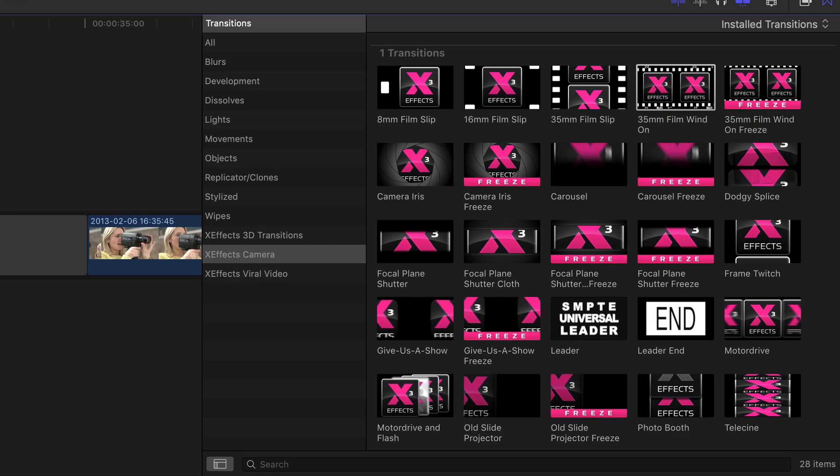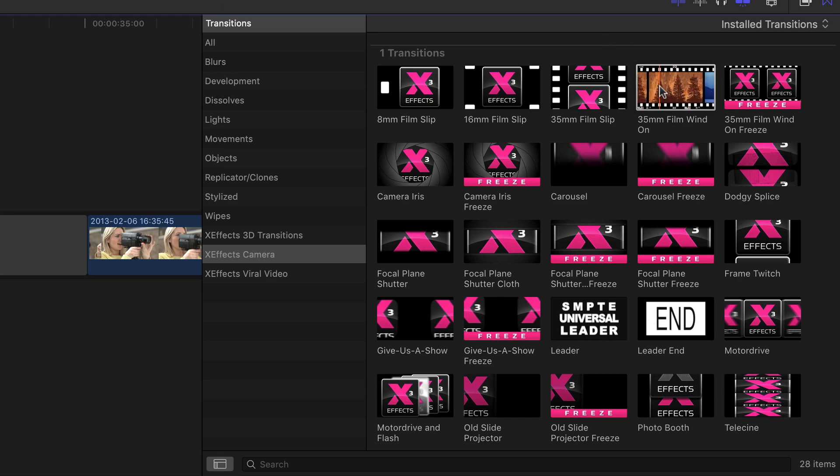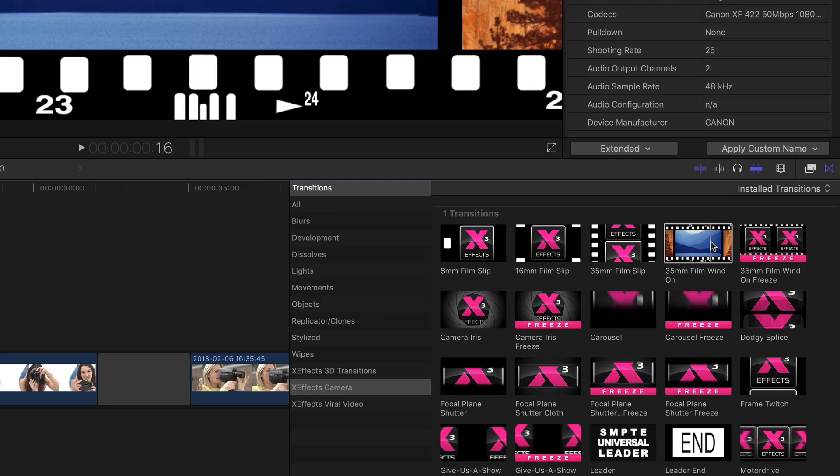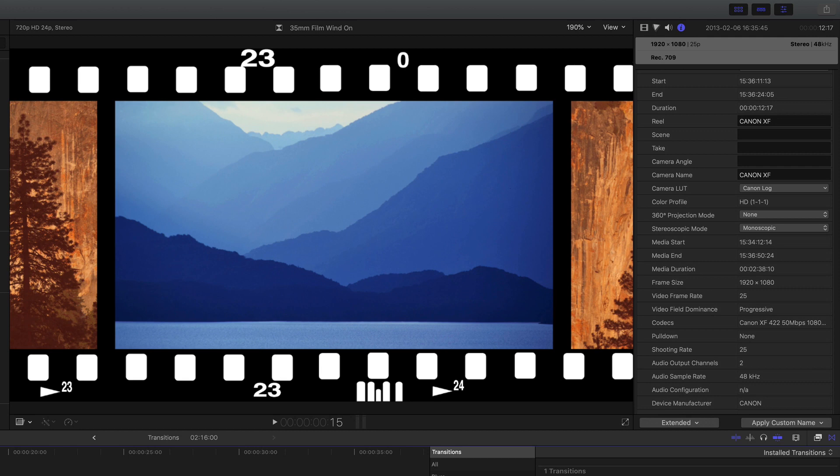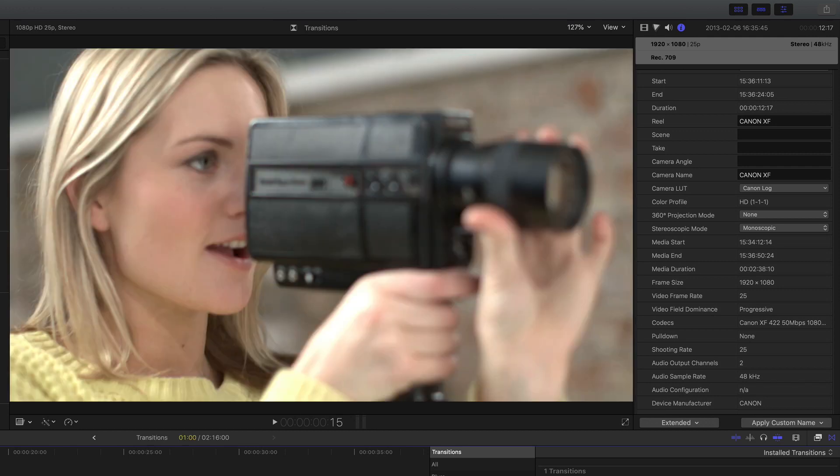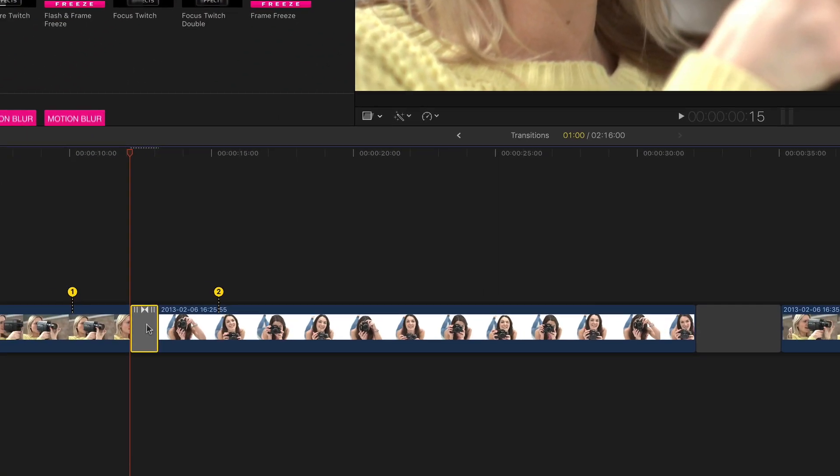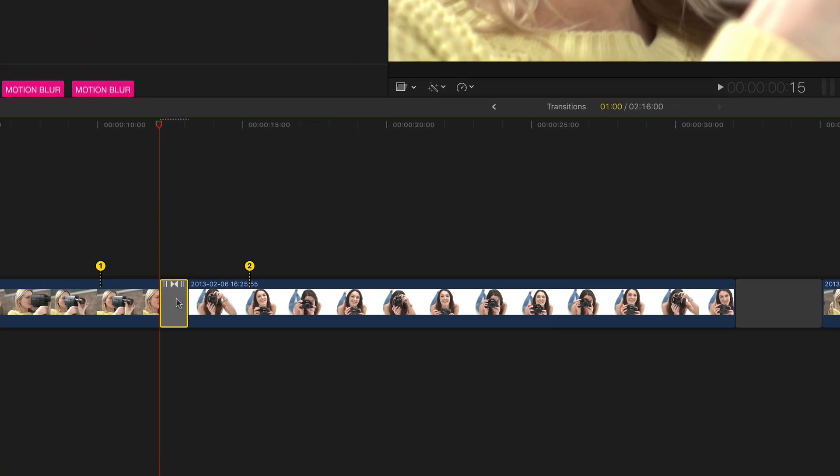The first transition I'm going to take a look at is 35mm film wind-on that does an effect like you're winding on some film in a camera. I'll drop that on these clips and because it's a transition I can of course increase or decrease the length of it.